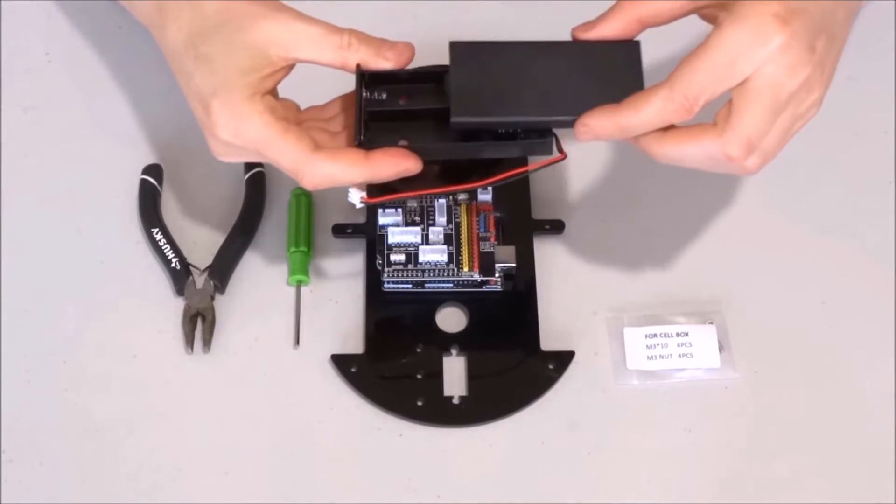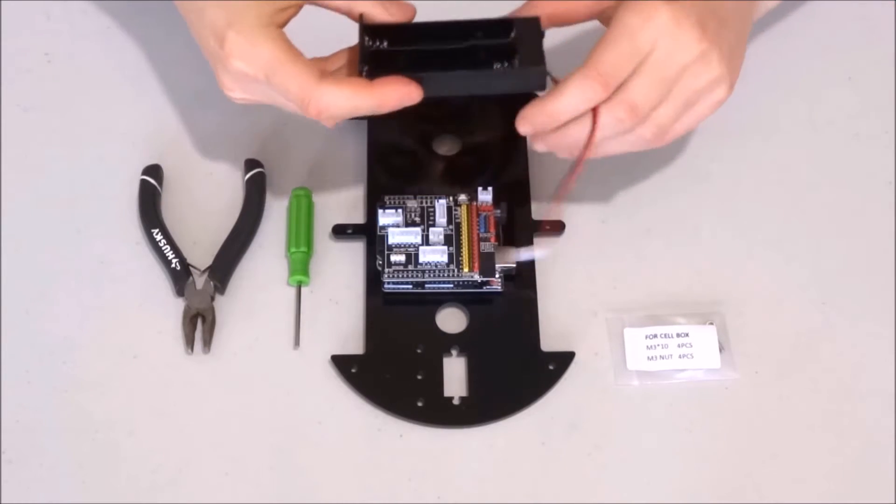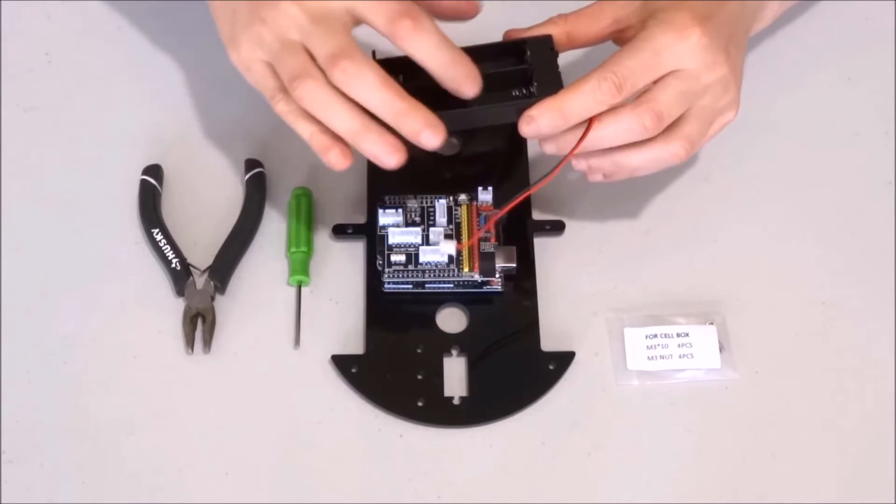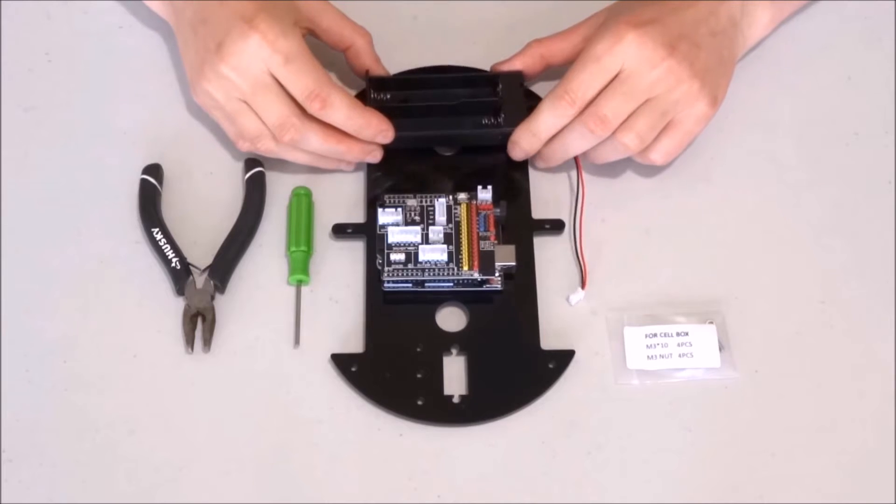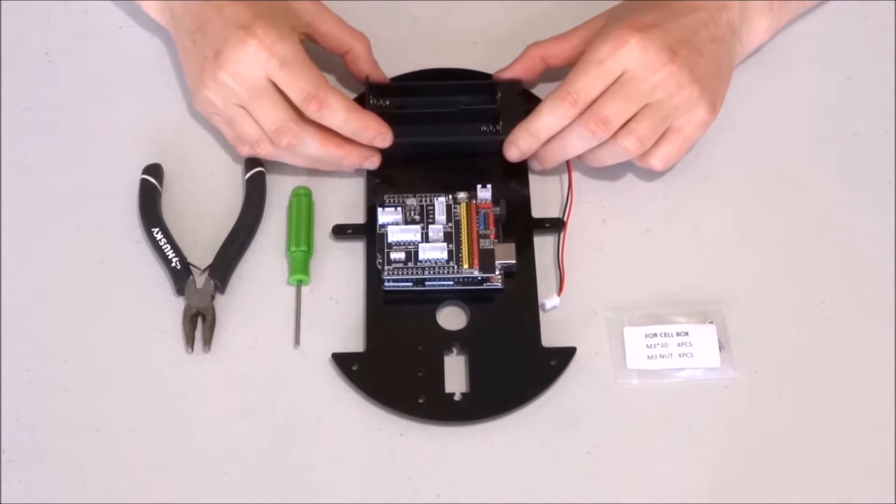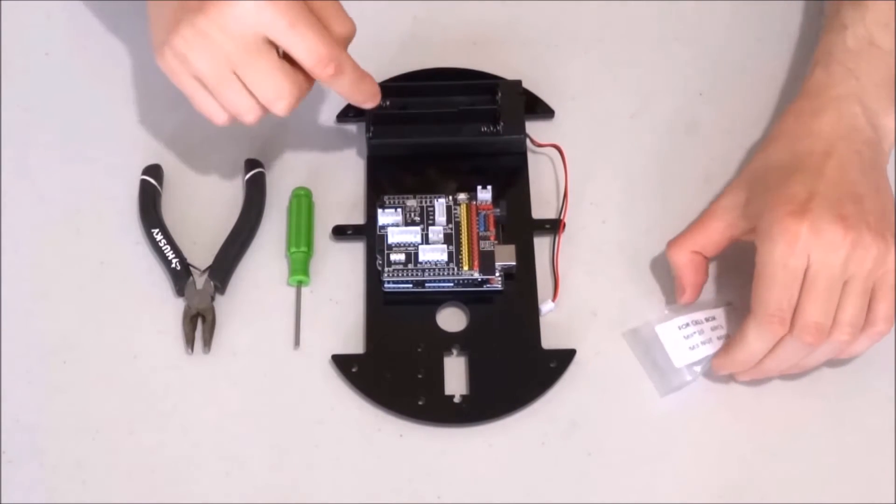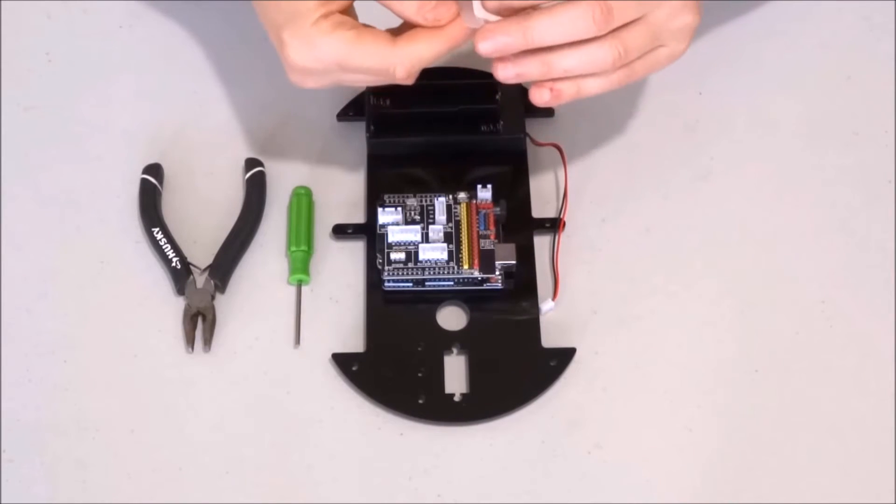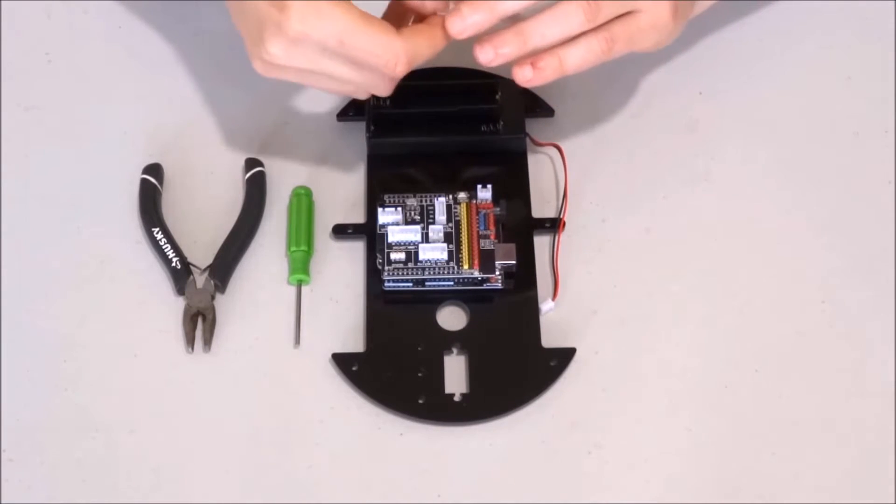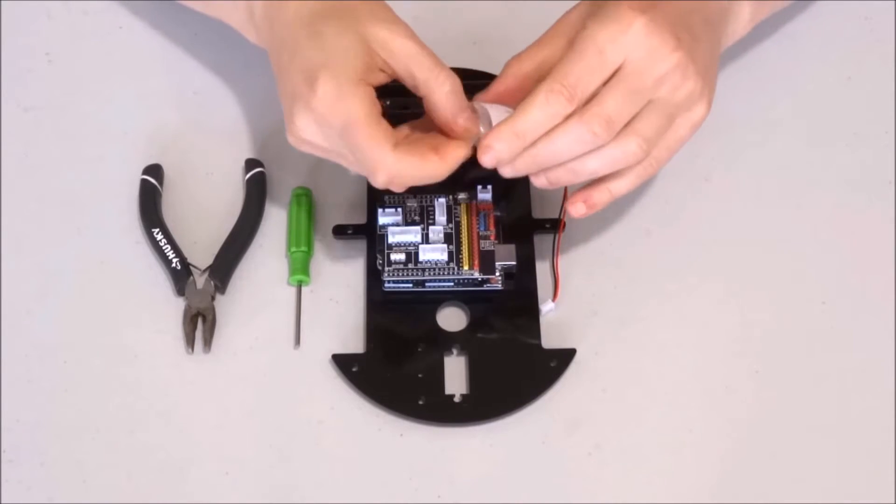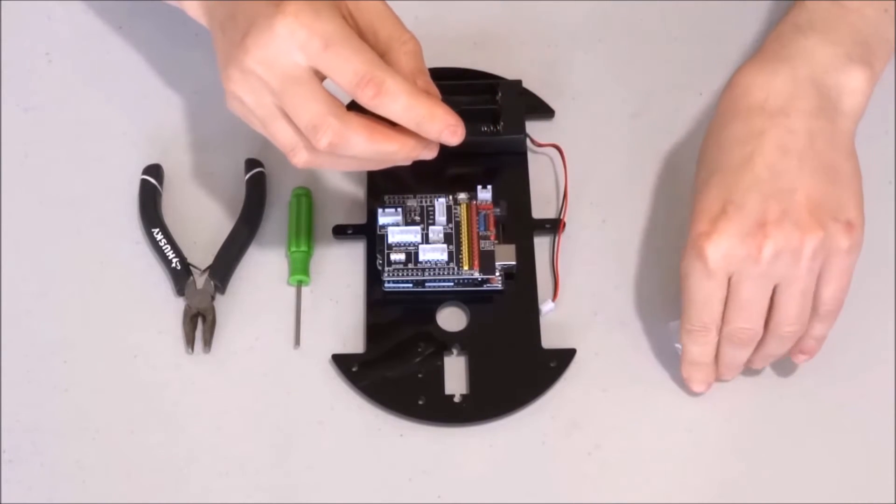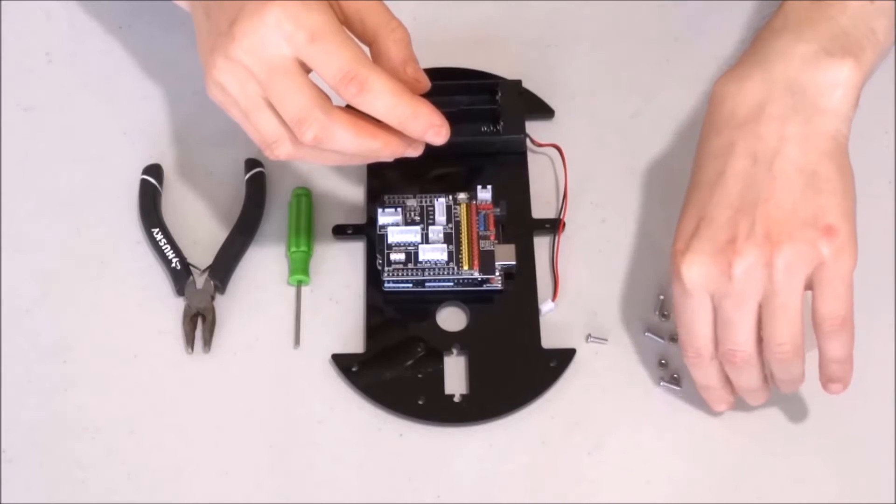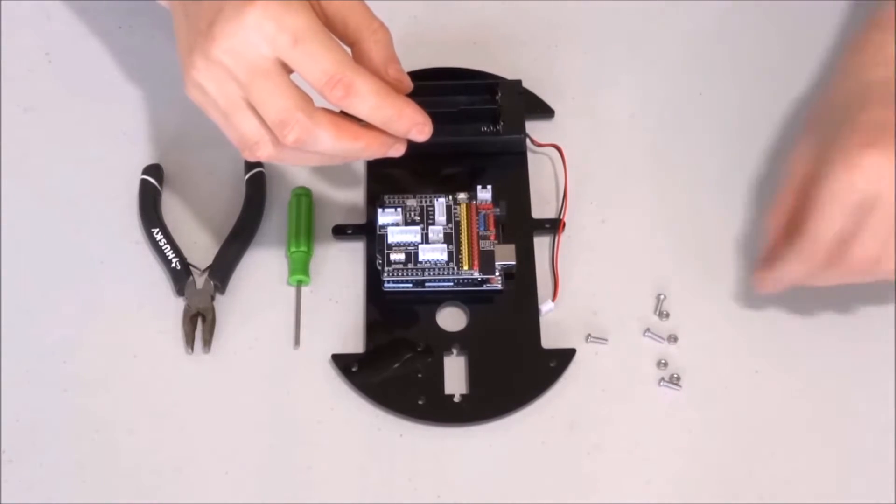We'll open the battery box to expose the four holes where we'll put the bolts to mount it. Take the bag of bolts and nuts and open it. Take them out so we can easily access them.